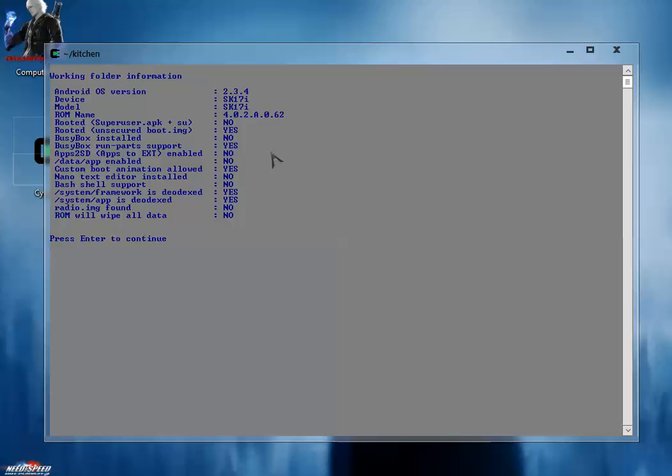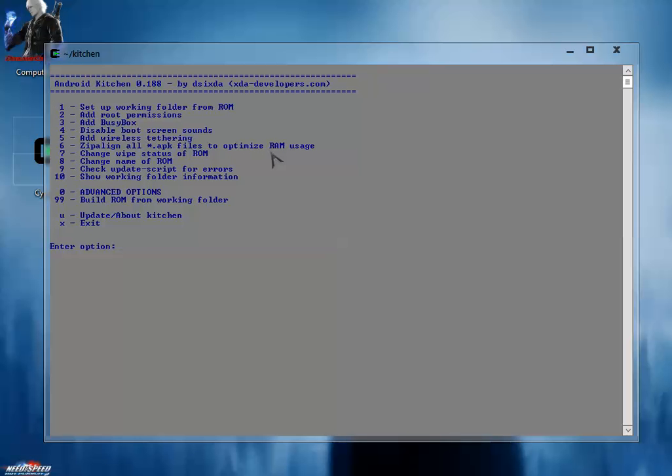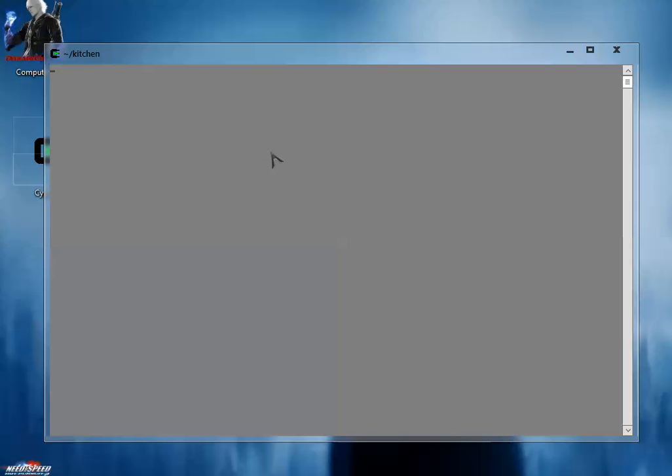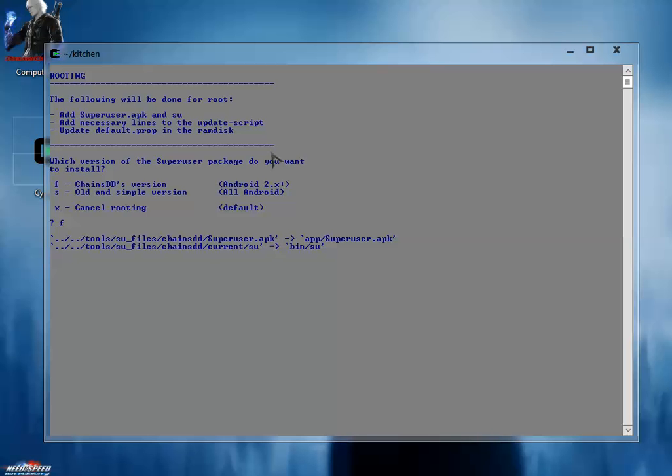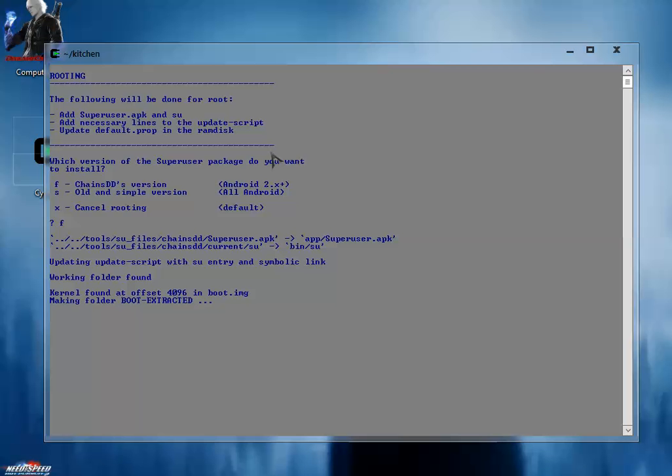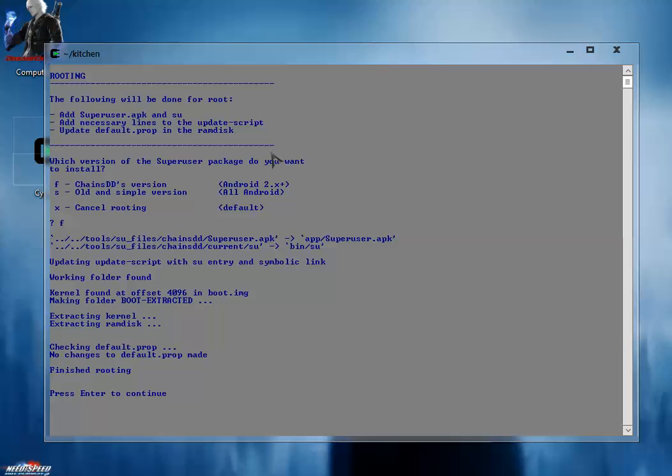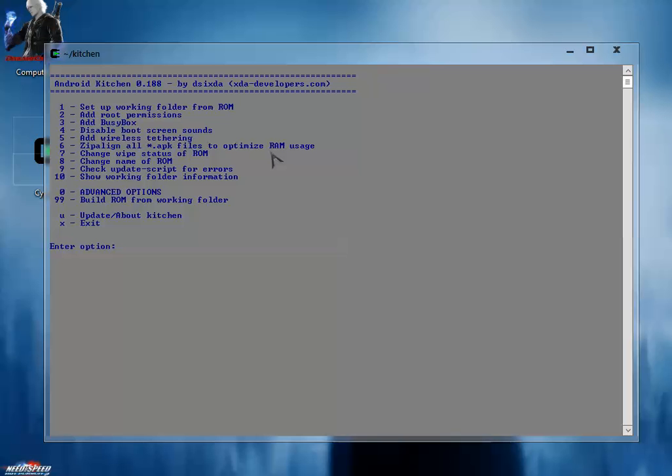For that, just simply press enter and hit 2 to add root permissions. I am going to use chain DD version, for that I'm going to type F and press enter. So Superuser and bin/su folder are going to be installed inside the folder. Ramdisk and kernel are being extracted, and here you go - the ROM is rooted now.